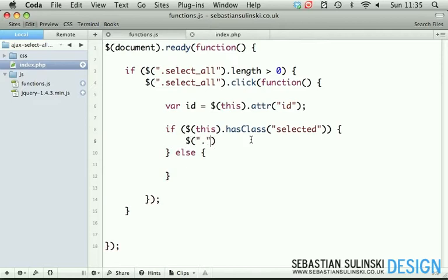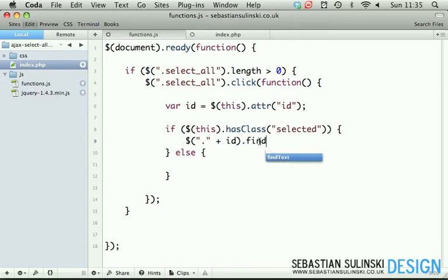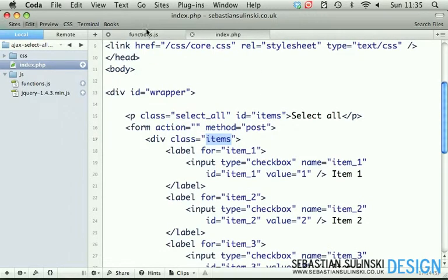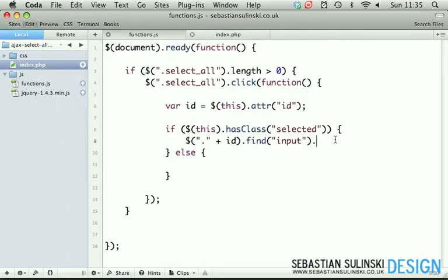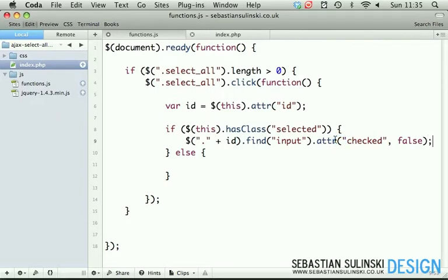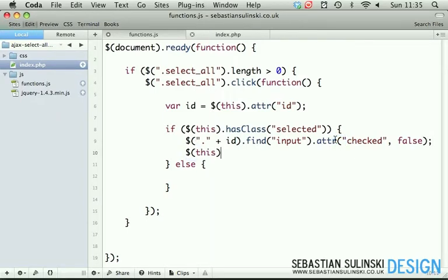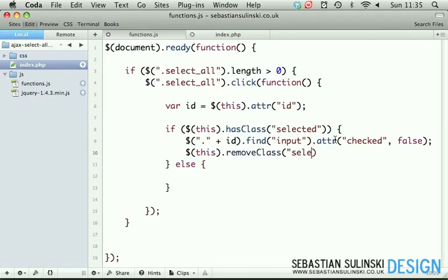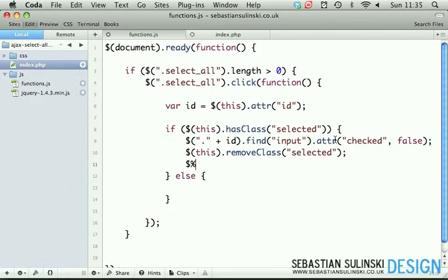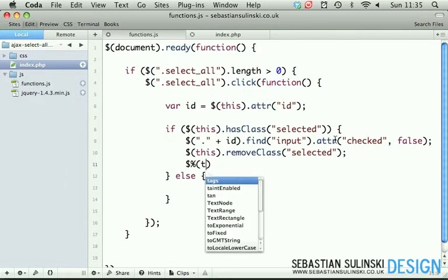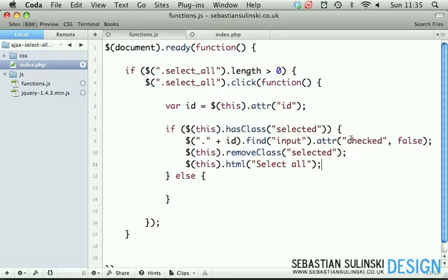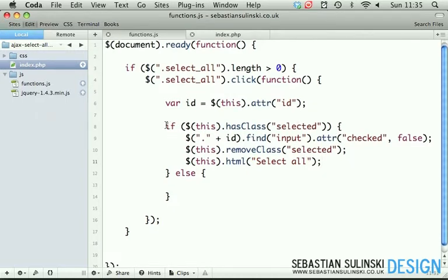going to trigger the class plus the name of the ID. Find input - so find all inputs inside of our items div and make sure that the attribute checked is set to false. In other words, remove the checked attribute. Then remove class selected and change the HTML to select all, which will be there by default. This will happen once we click the first time on the button.